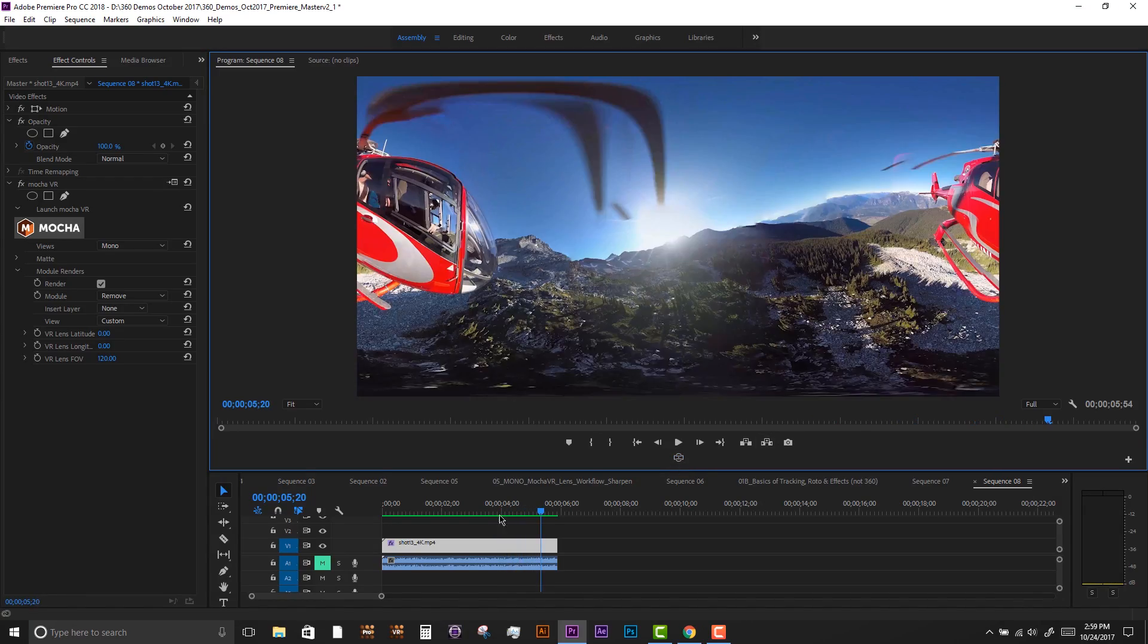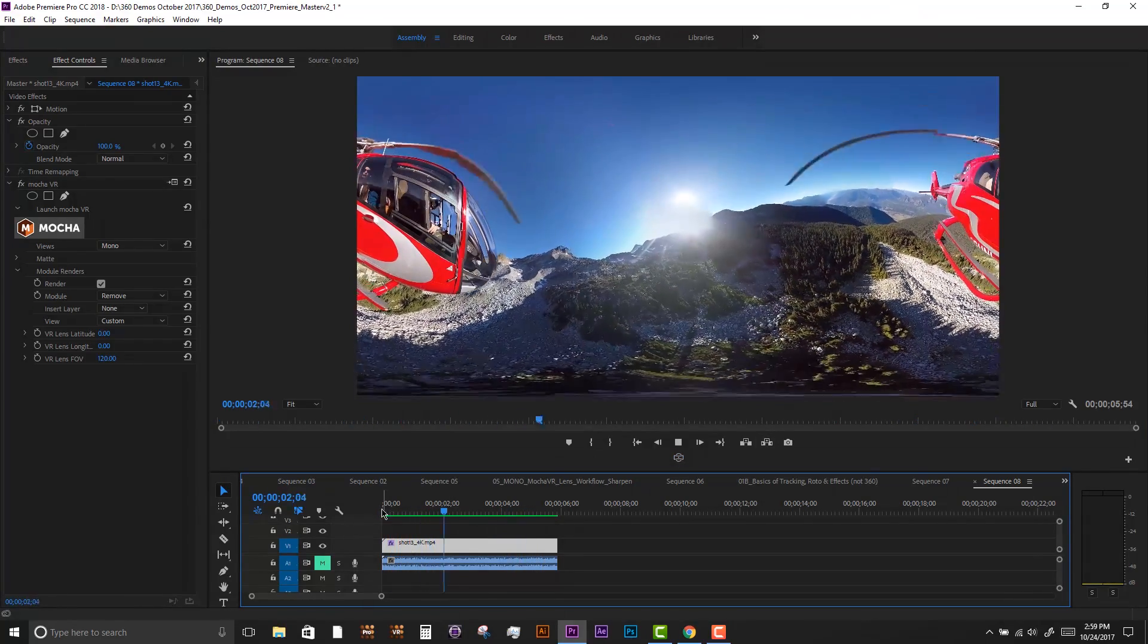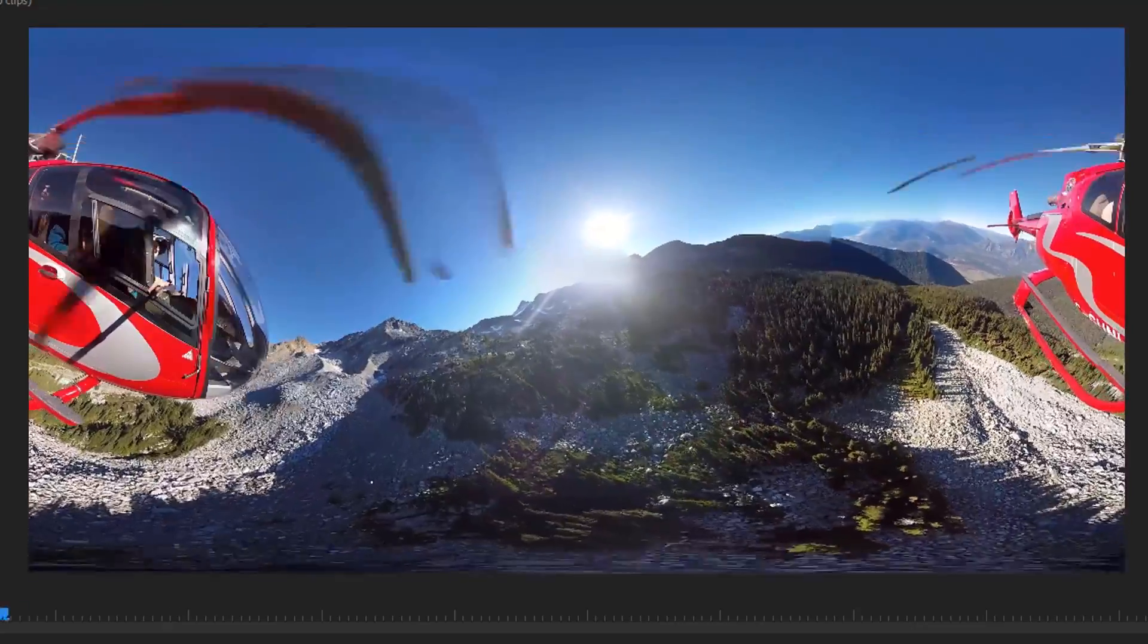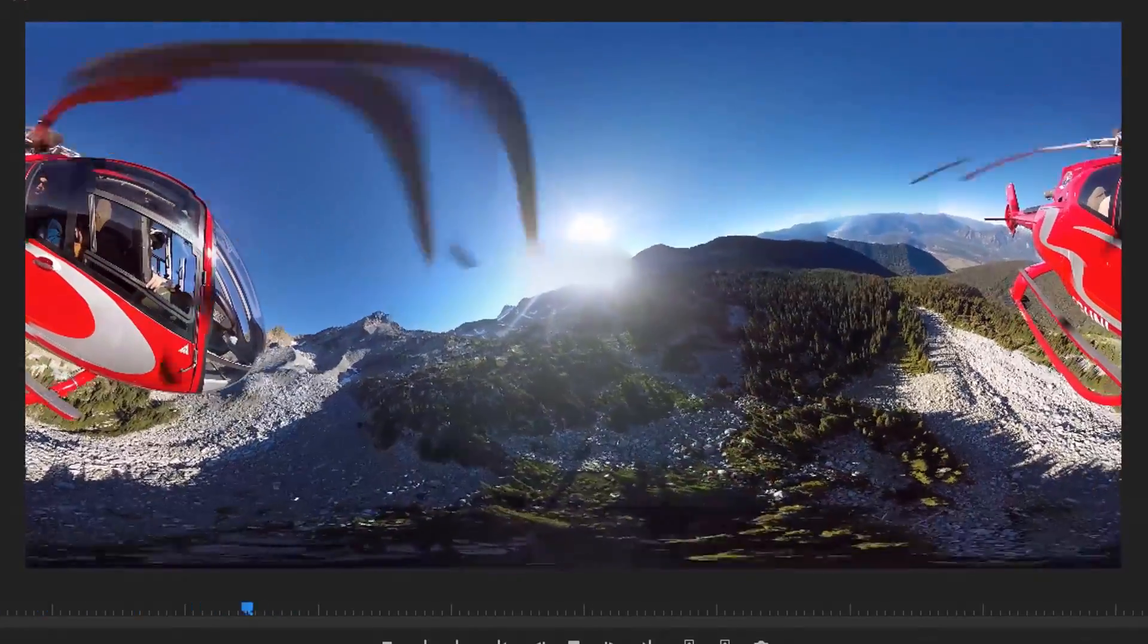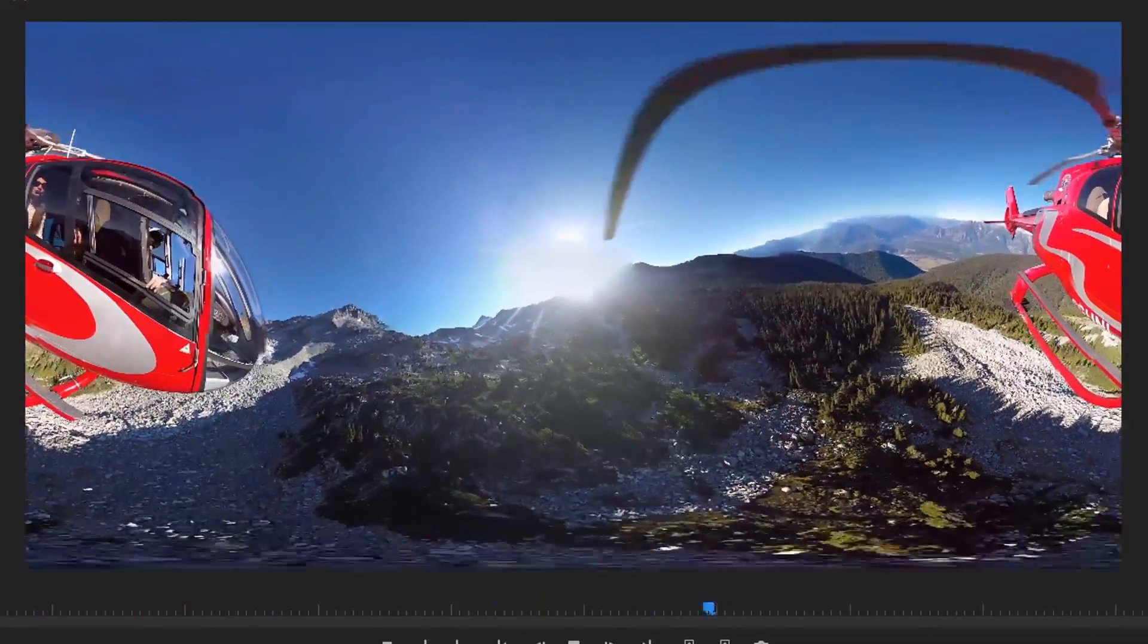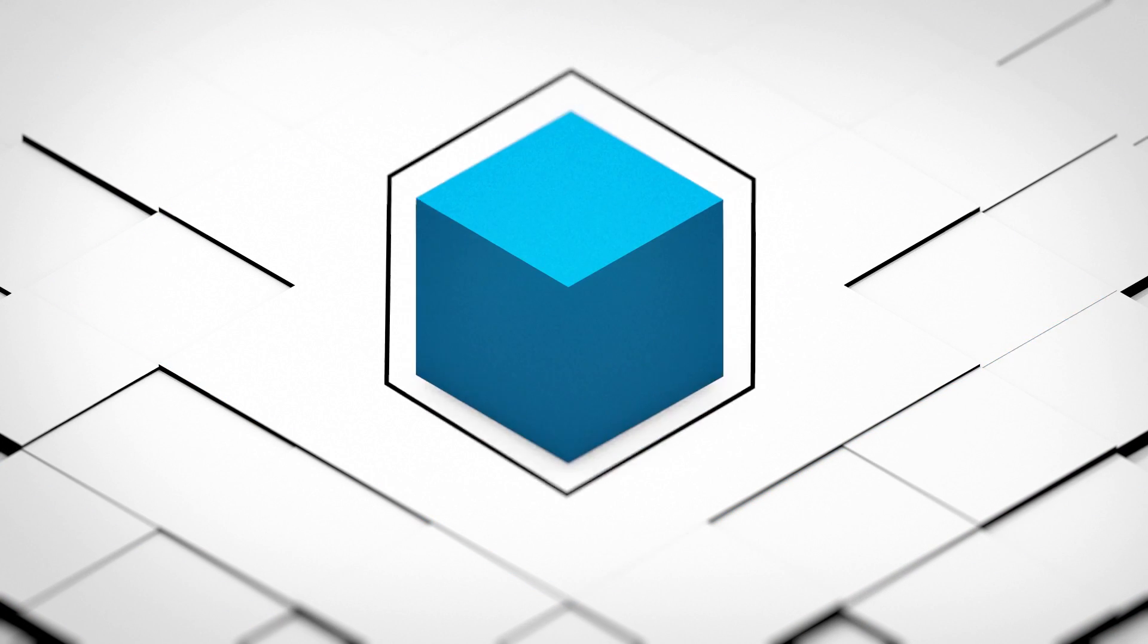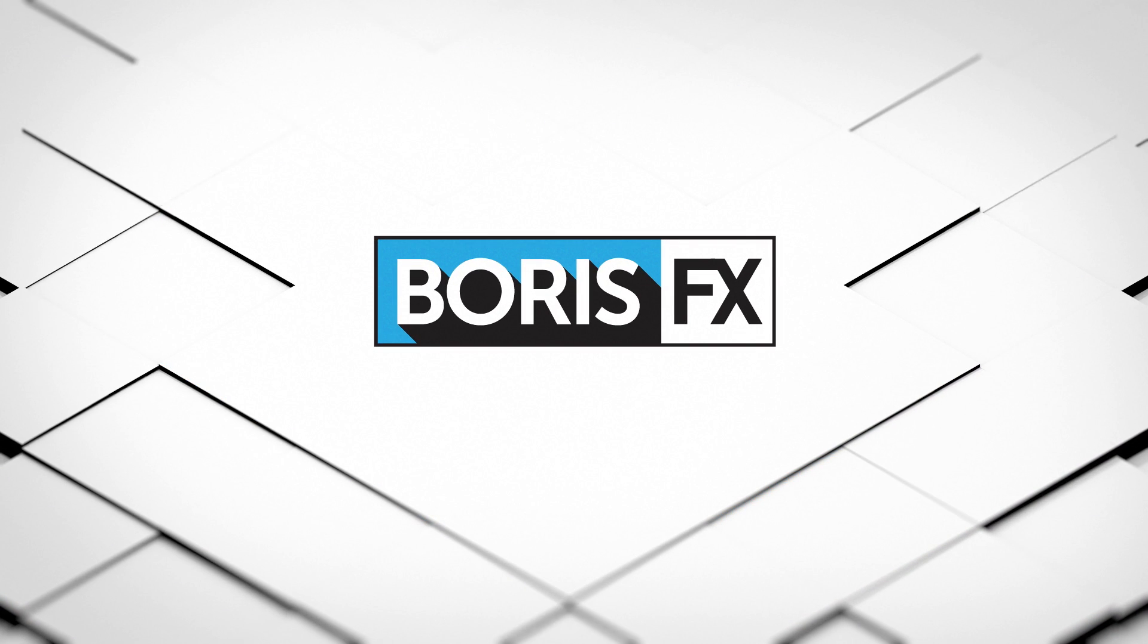So the ability to use new 360 tools found in Premiere and Photoshop combined with Mocha VR's tracking and remove is an excellent way to finish your immersive video projects. To learn more about Mocha VR, visit us at Boris FX.